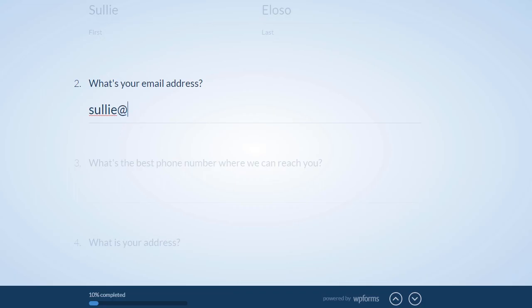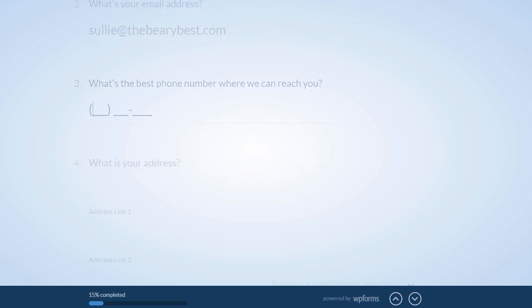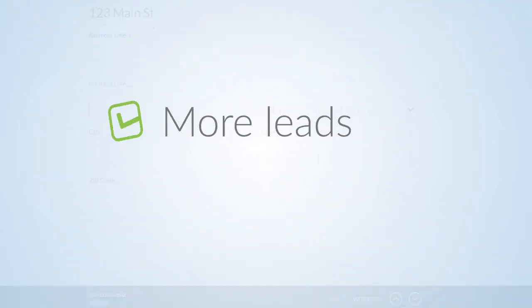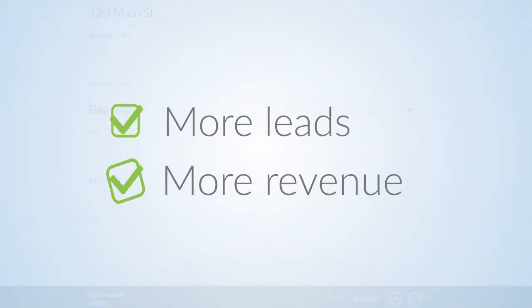Having an engaging and mobile-friendly online form like WPForms' conversational form will allow you to reach more users than ever before and result in more leads, which means more revenue for your business.